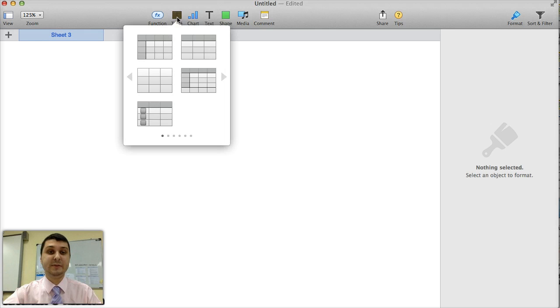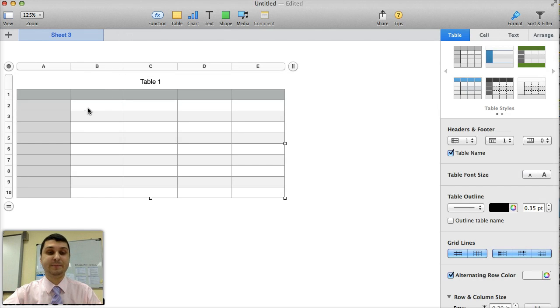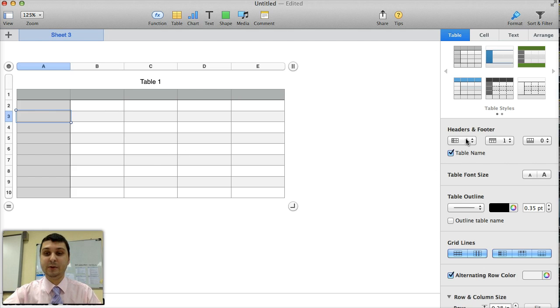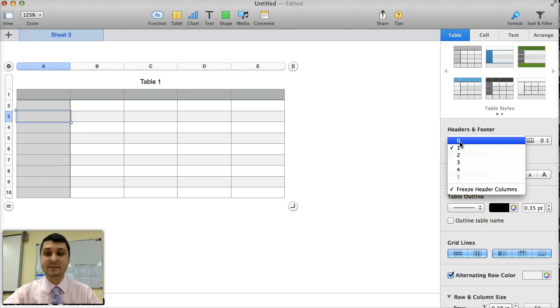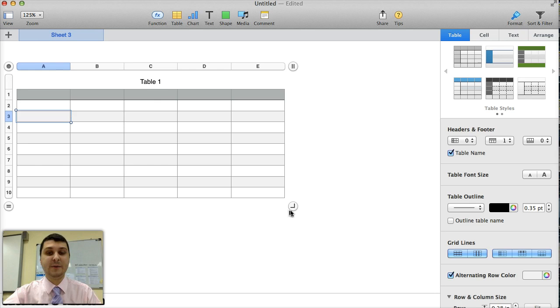First thing you need to do is to make a table, your data table. Now your table cannot have any headings on the columns, so to get rid of that, you will go into where it says headers and footer and change the header columns to zero. That will leave you something like this.